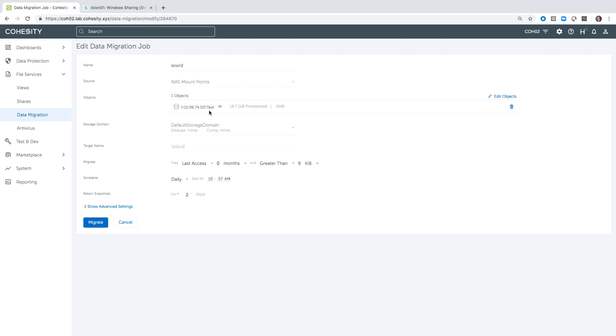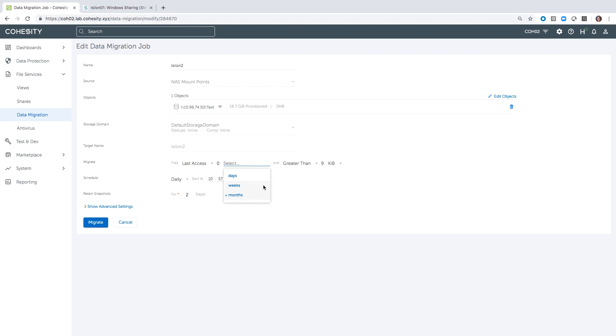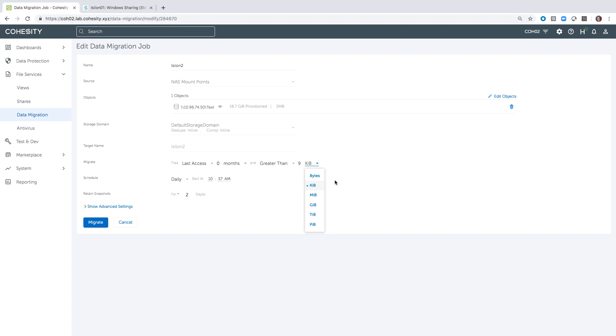Other settings that we have on this data migration job: we can migrate based on last access or last modified, we can do it based on a period of time, and we can even be more specific in terms of larger than or smaller than file sizes. We have the option to be quite granular on that. We also can schedule this to run on a routine interval so that it's constantly doing the storage tiering and pulling that data over to the Cohesity off of the Isilon.